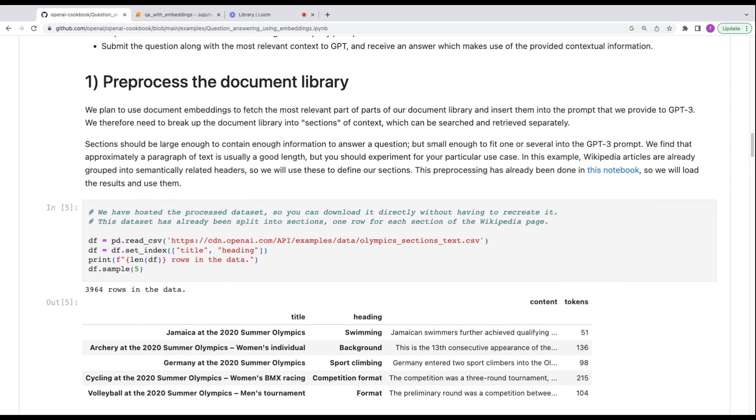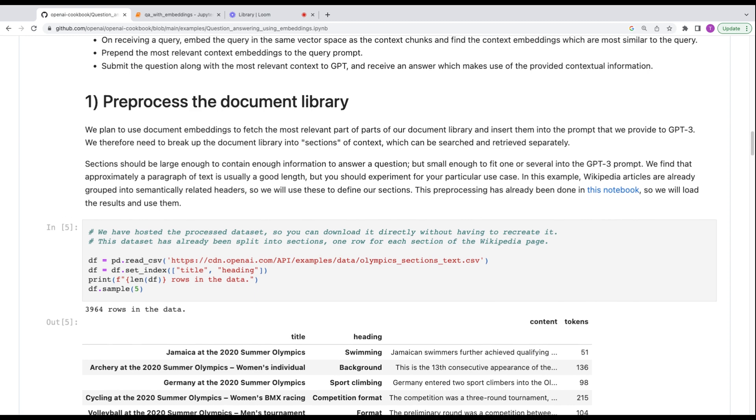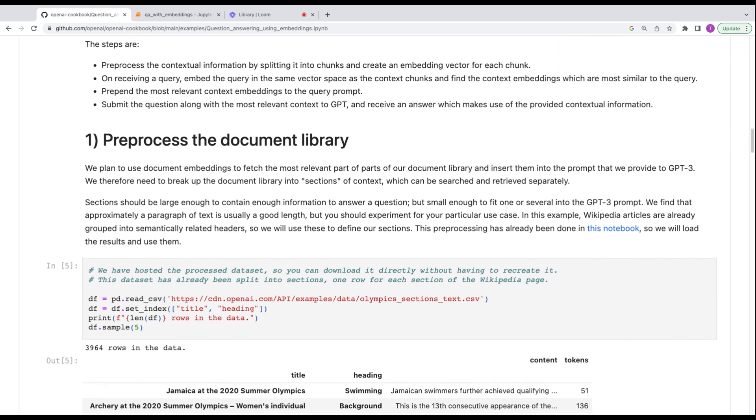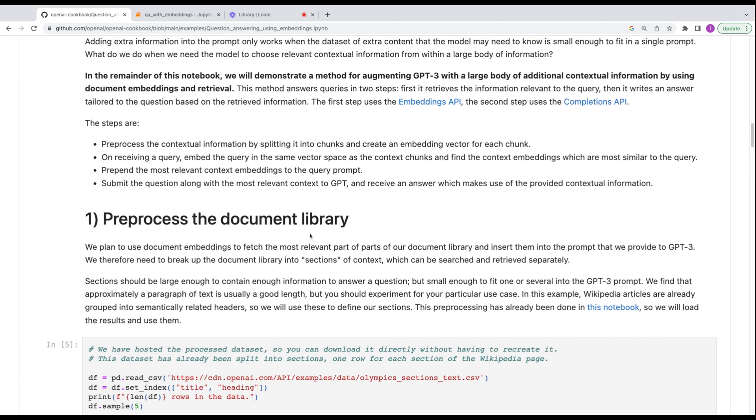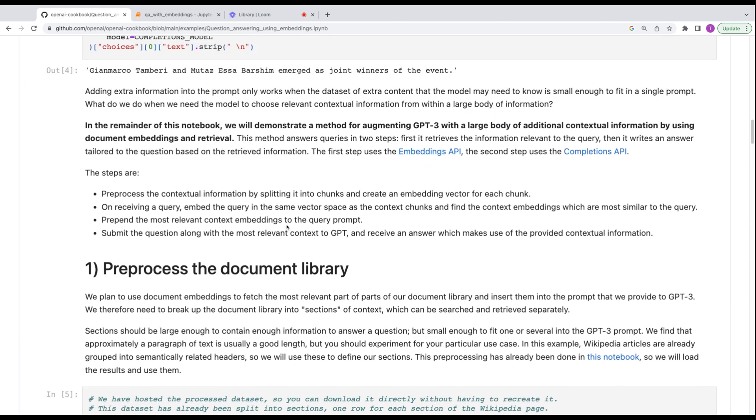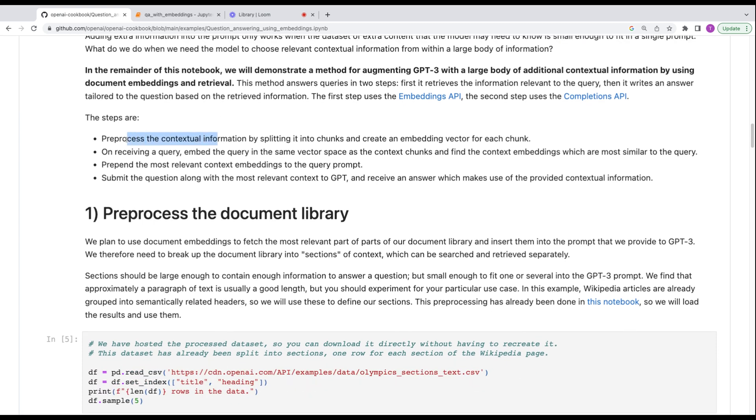Gianmarco Tamberi and Mutaz Esa Barshim emerged as the joint winners. So in the 2020 summer Olympics, the high jump had joint winners. So now we were able to basically give it some context. And with GPT-3, you can take a couple thousand tokens and it can answer the question correctly. So imagine you can take this and do this for your own data.